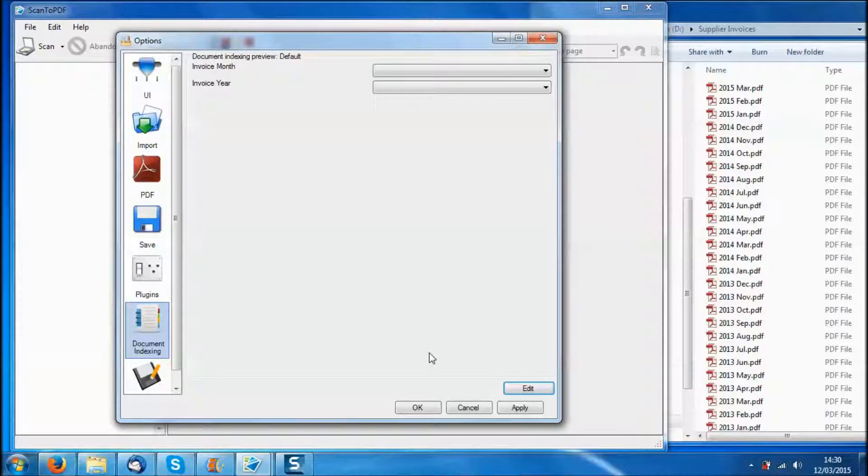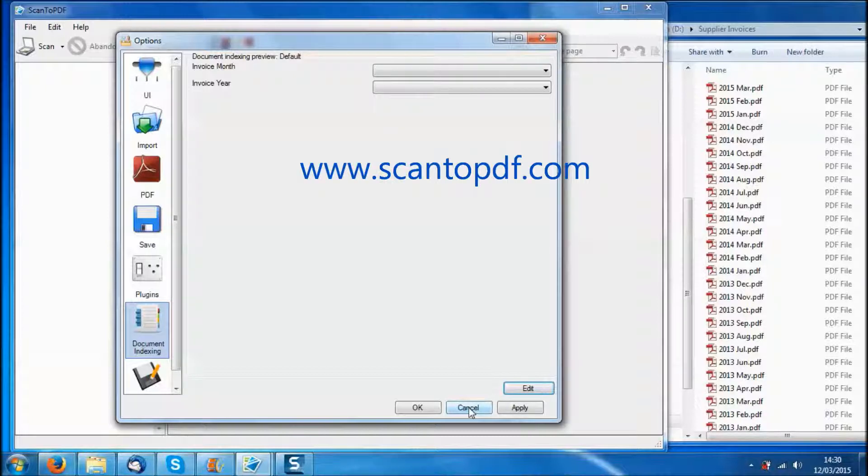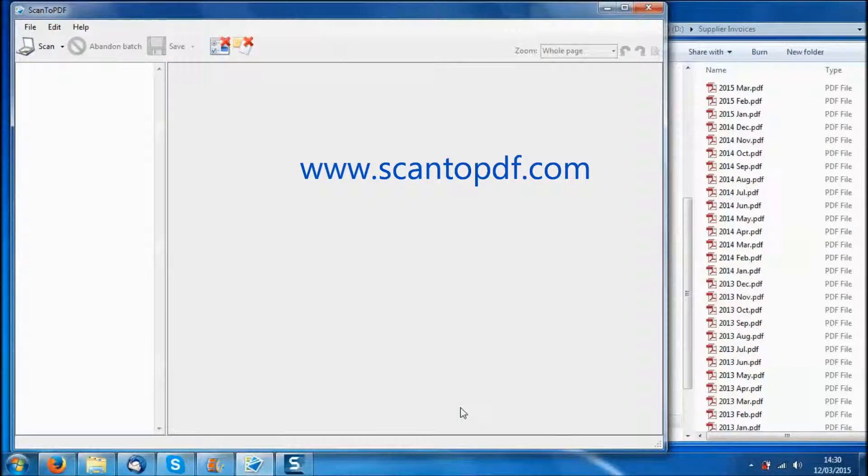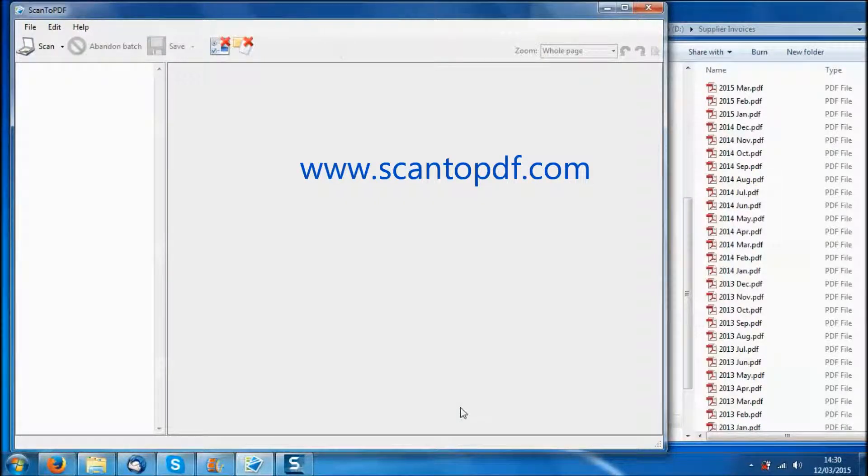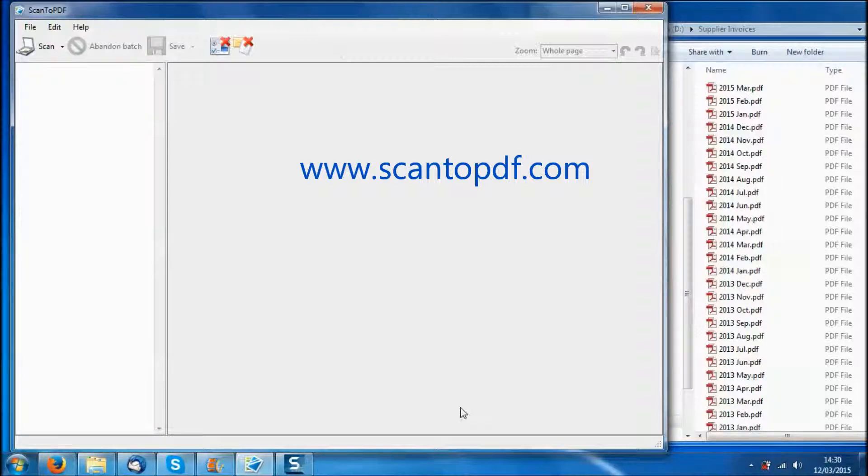So I hope that has given you an overview of a very straightforward solution to scanning and storing your supplier invoices. There is a full download available over at ScanToPDF.com and I will put up a link at the end of this video to the page that the download is available from. Thank you for watching and I hope you find this useful.